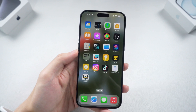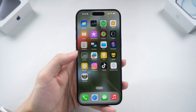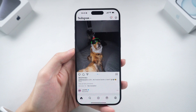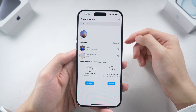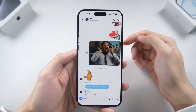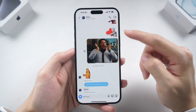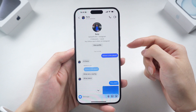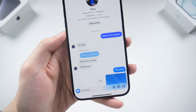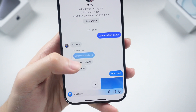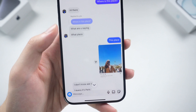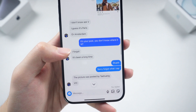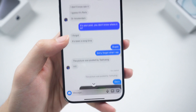Welcome back to Tenorshare, everyone. I often talk to my friends on Instagram, which is the way we communicate most. So we have a lot of important conversation data inside Instagram, like text messages, voice messages, GIFs, photos and videos. These are memories we don't want to lose.